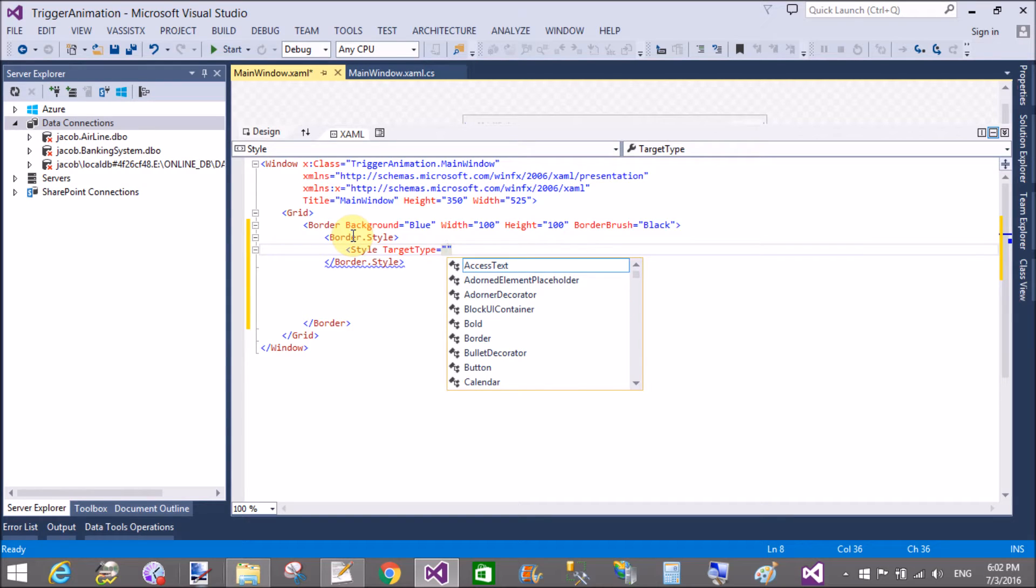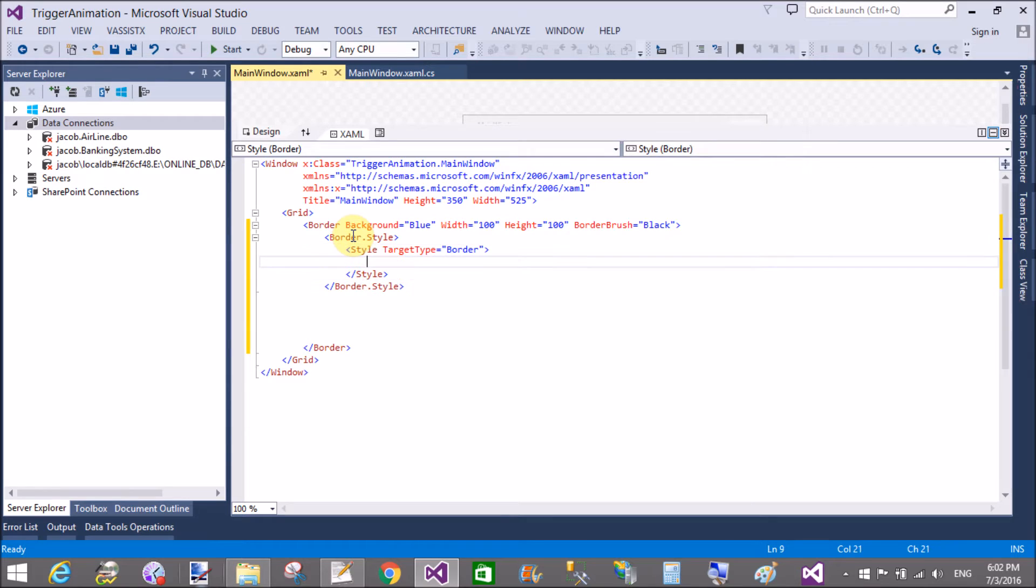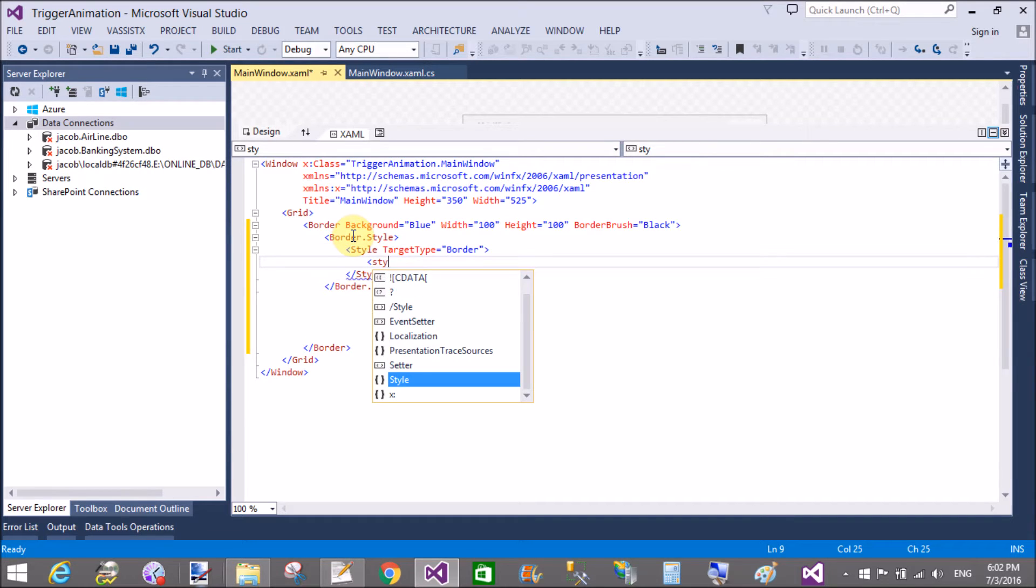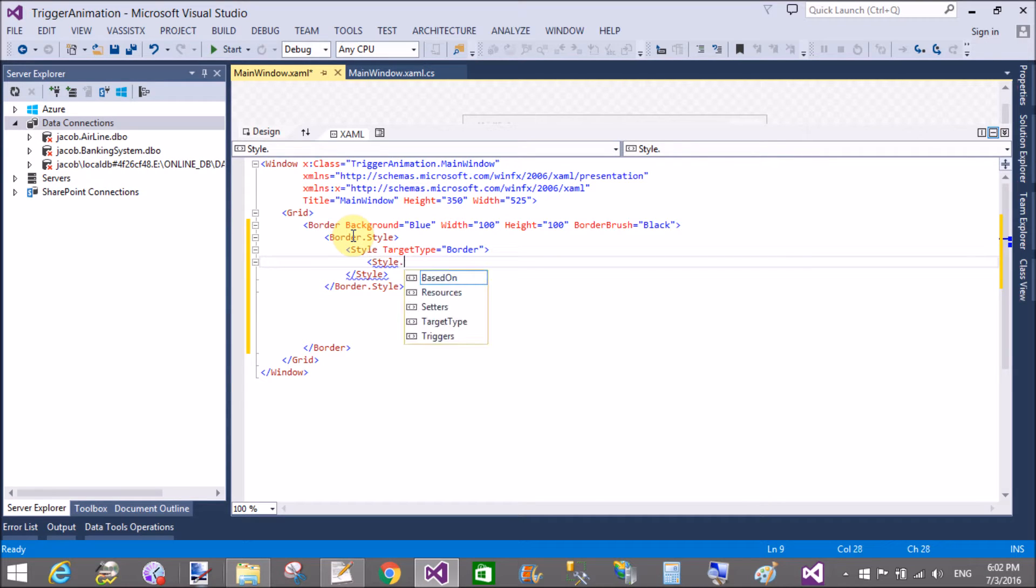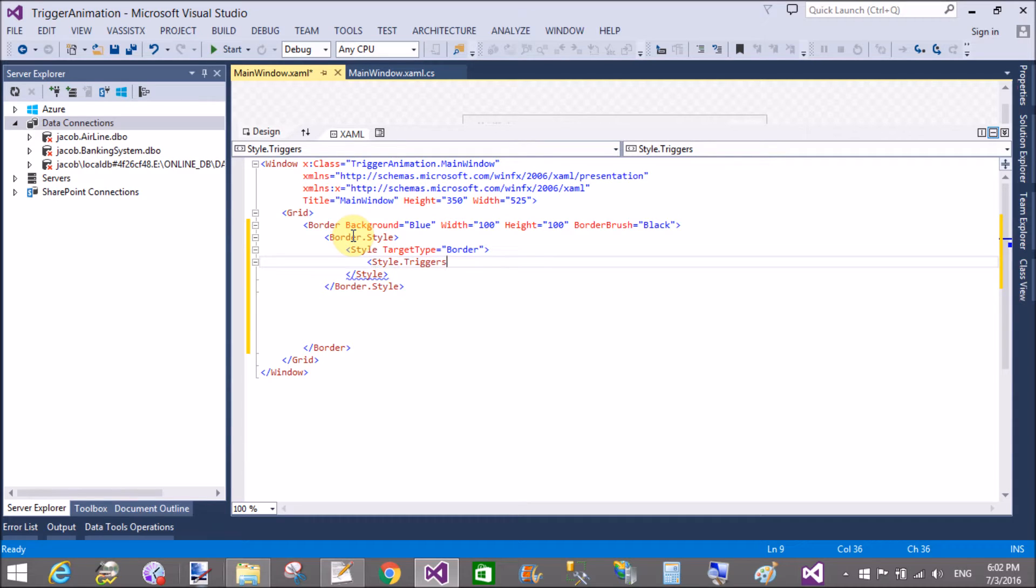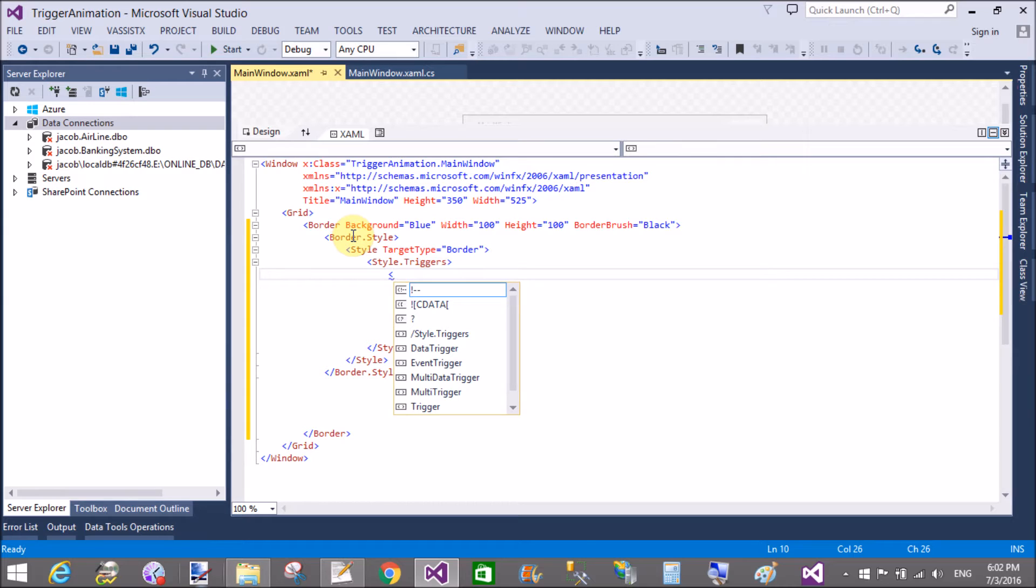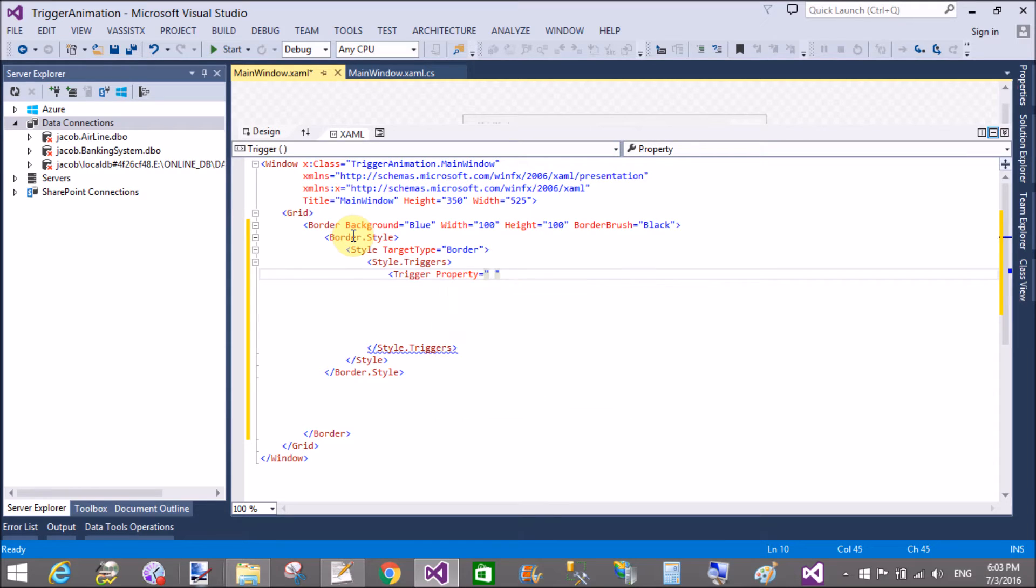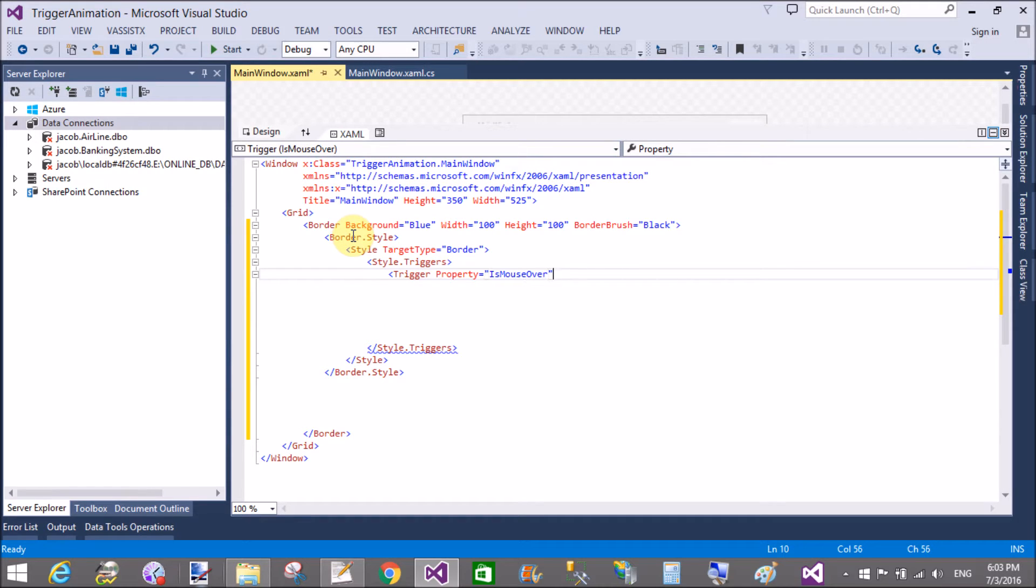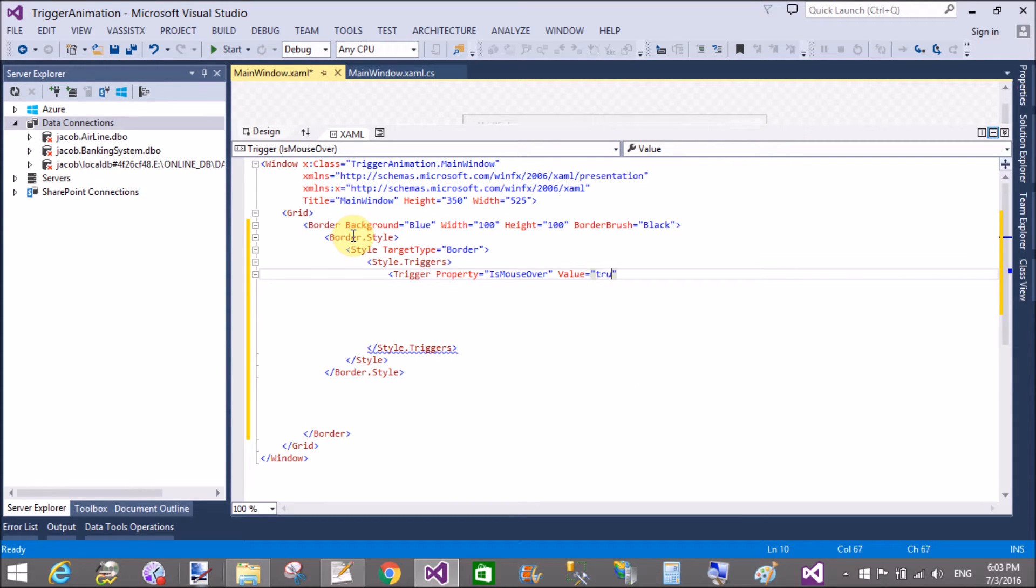So border.style, and the style target type is border. Now style.triggers, and in which we have a trigger. That trigger property is IsMouseOver. That is the trigger property, and the value is true.